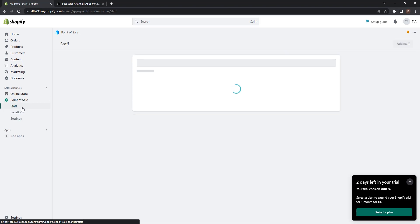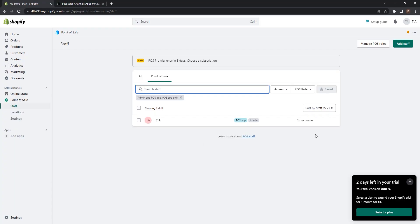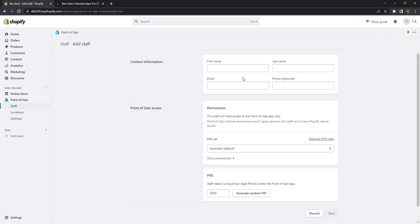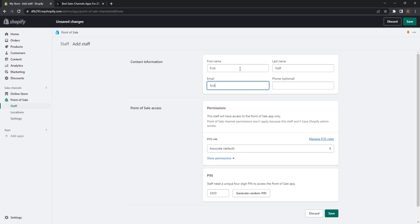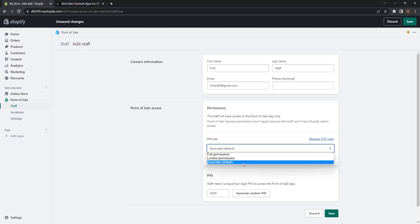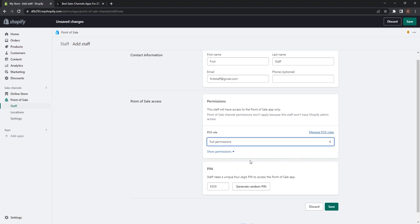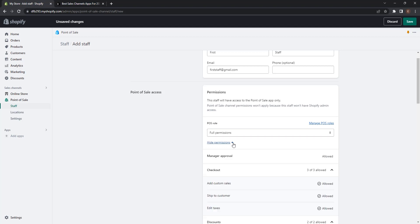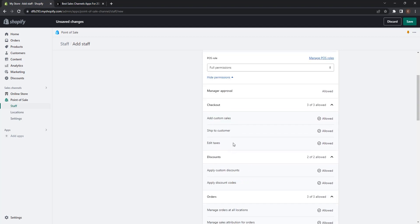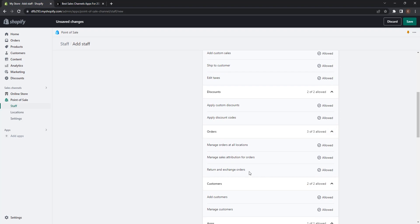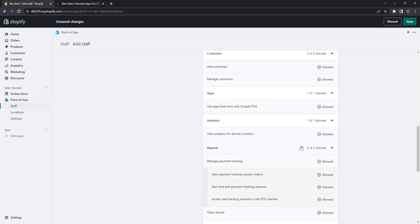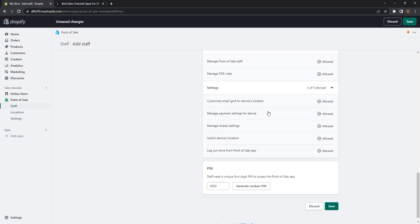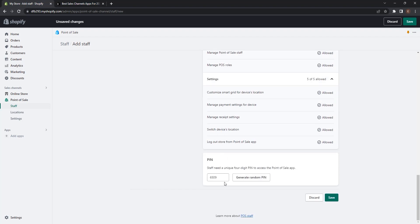If you go to staff, you can see here that the store owner account is admin and has the POS app. You can add staff by clicking this button here and completing this information, and set a POS role, for example associate limited permission or full permissions. I want to select full permissions. You can also show permissions. So this POS role can add custom sales, ship to customers, edit taxes, discounts, orders, customers, apps, analytics, and many other permissions. You also have to set a pin for that customer to log in to your Shopify POS app, or you can generate a random pin. And that's it, you can click save.